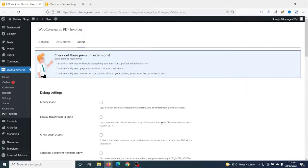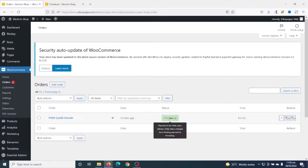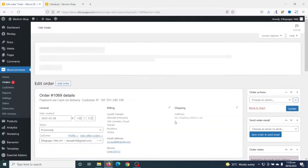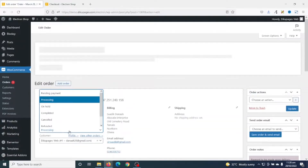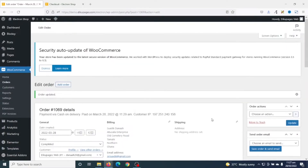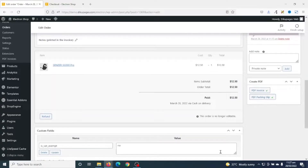That's all the settings we want to perform. Let's finally go ahead and see how the customer will be able to see their PDF invoices. To do this, let's go ahead and complete our order. I can use the action button to mark my order as complete, or I can go to the order itself by clicking on Processing, then change the status from Processing to Completed and go ahead and Update.